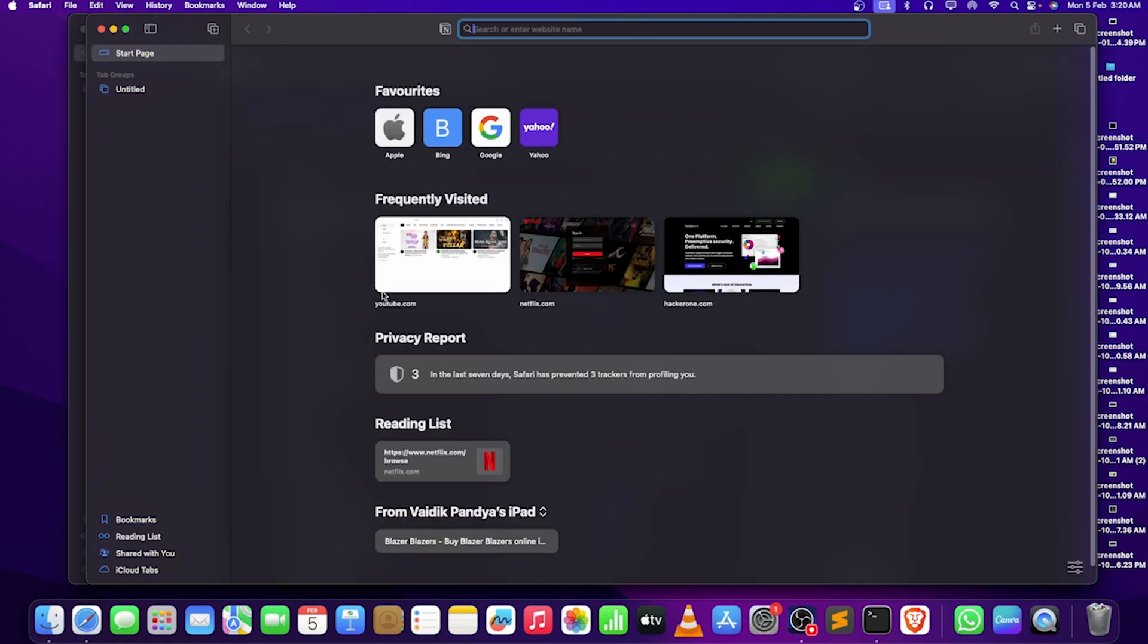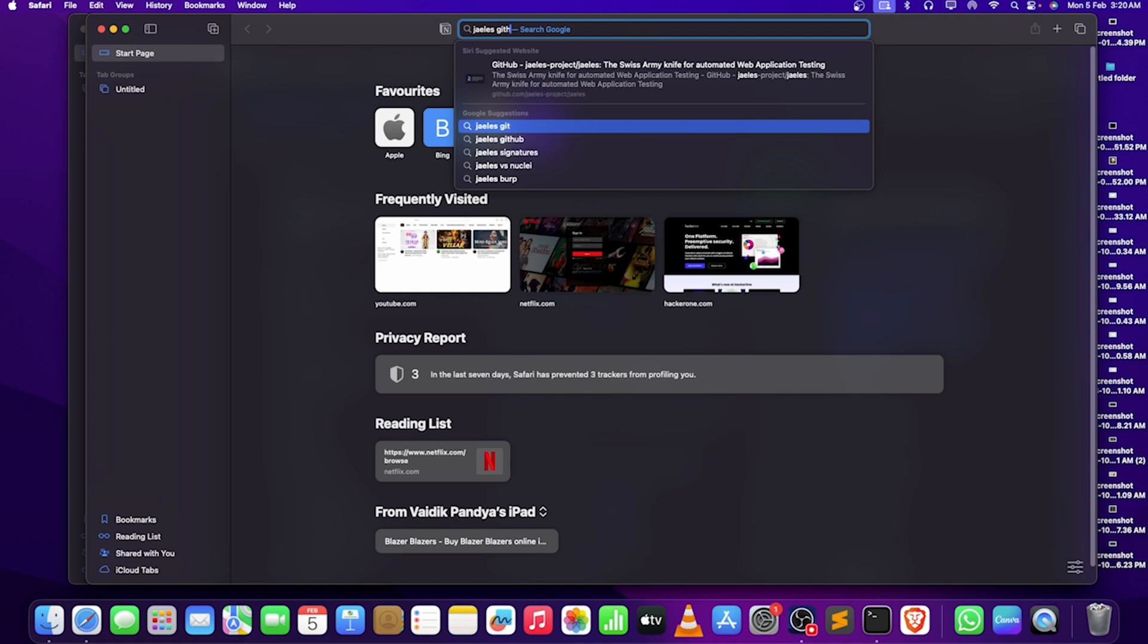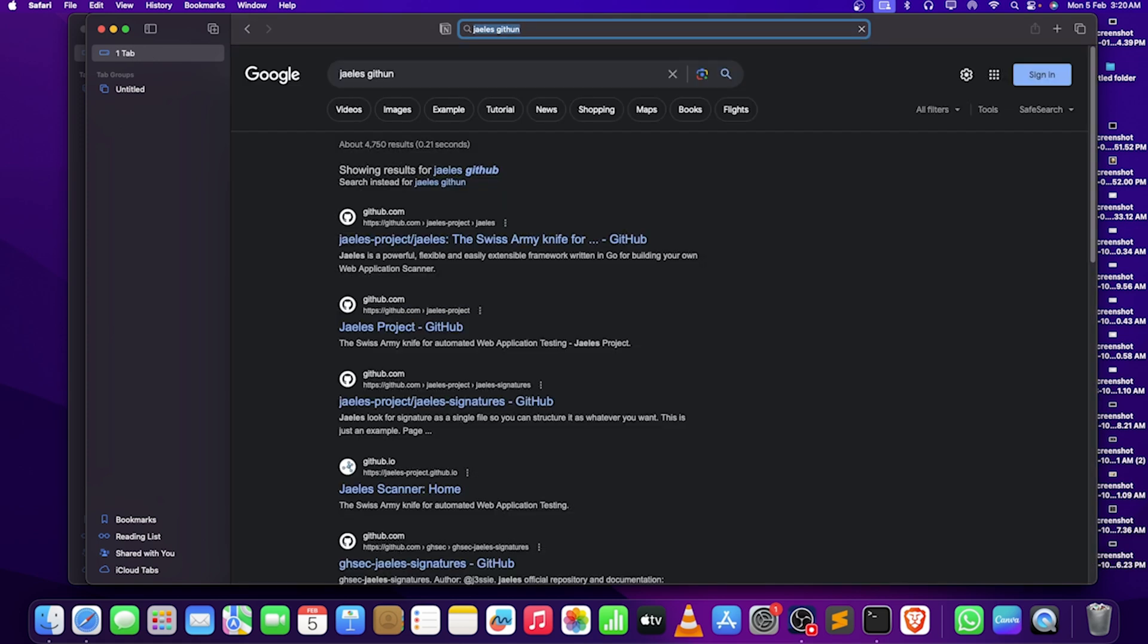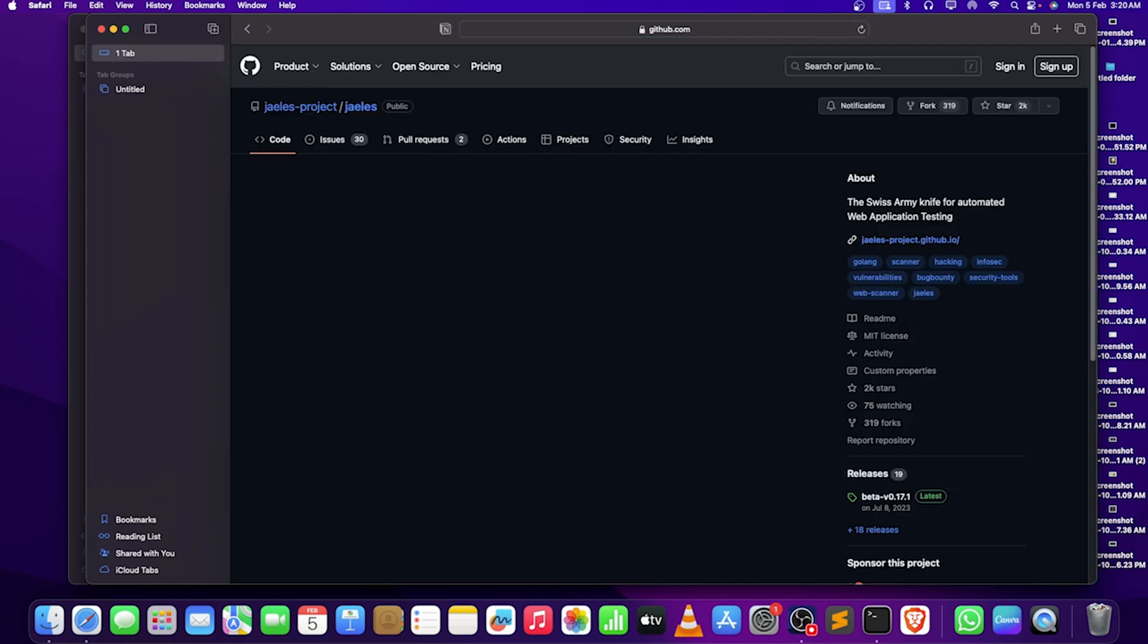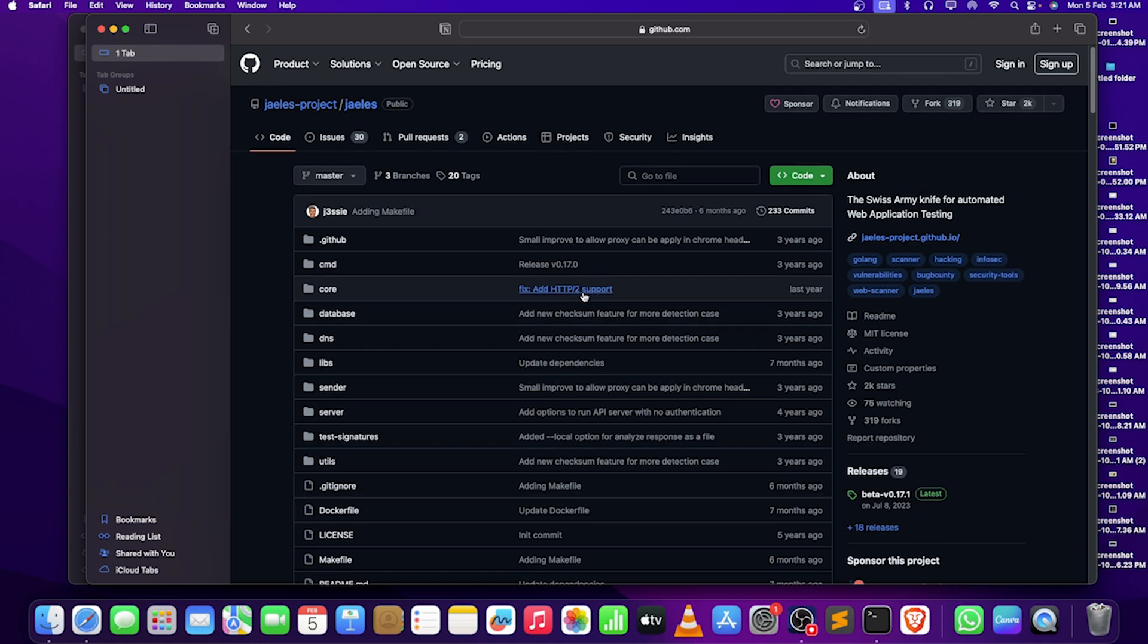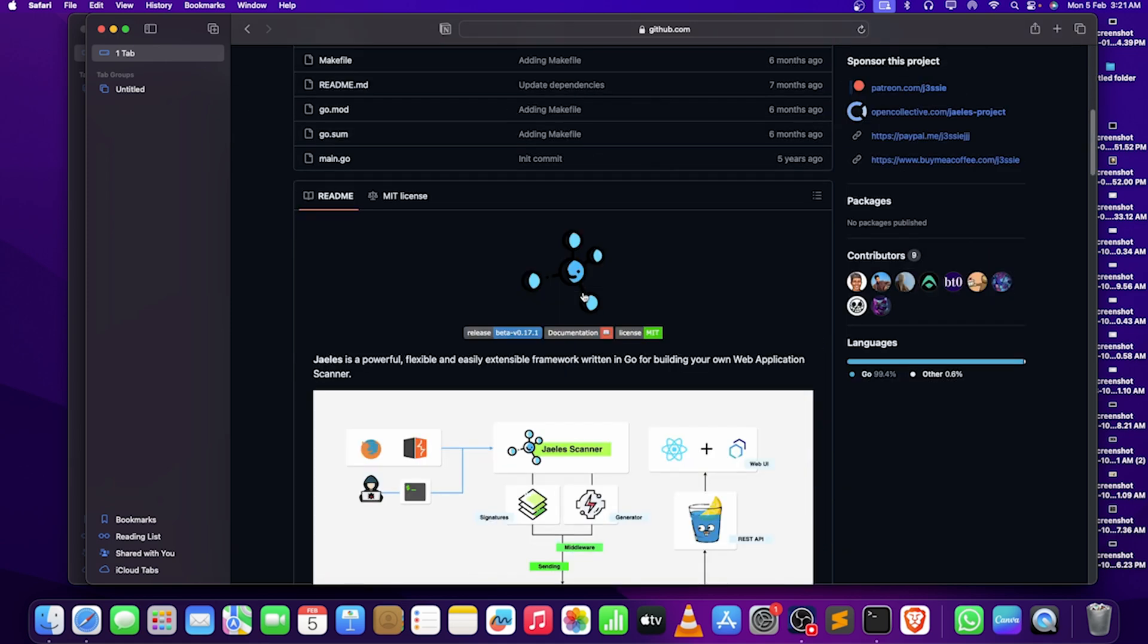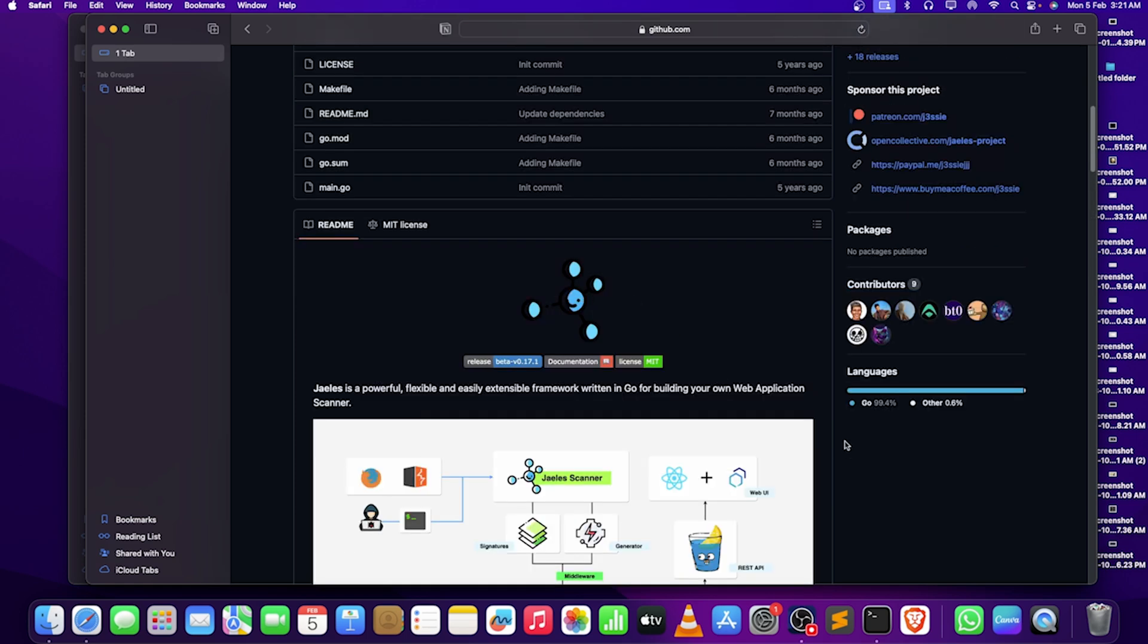There is one more thing that we have to take a look on, which is J-list, also on GitHub. It is a Swiss Army knife for automated web application testing. It's a powerful, flexible, and extensive framework in Go for building your own web application scanner.